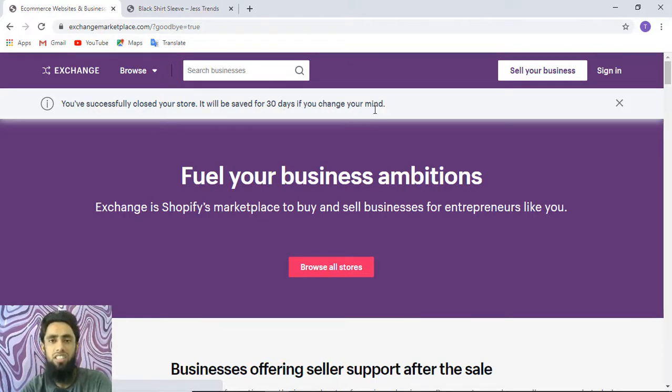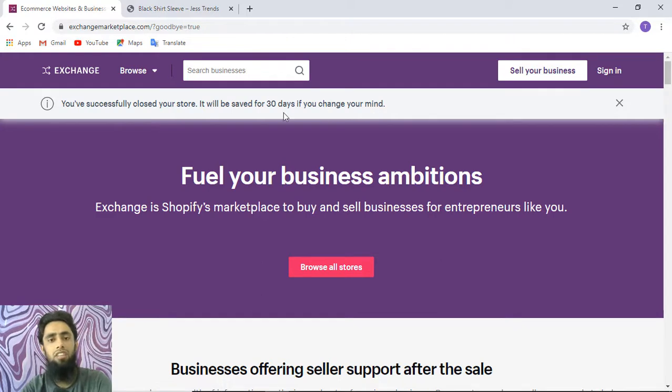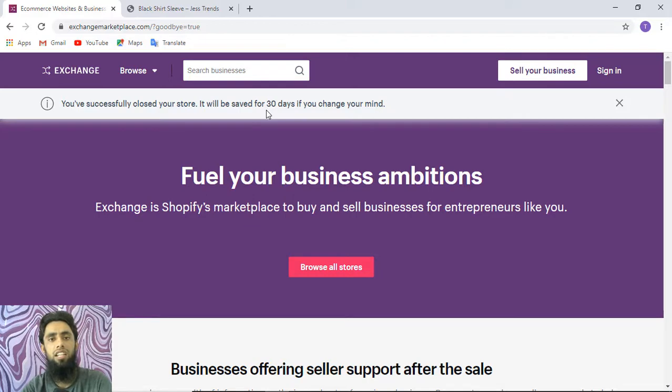It will be saved for 30 days if you change your mind. For example, if you're still thinking that you have to recover your store, you have 30 days to recover this store. After 30 days, you would not be able to recover the store.